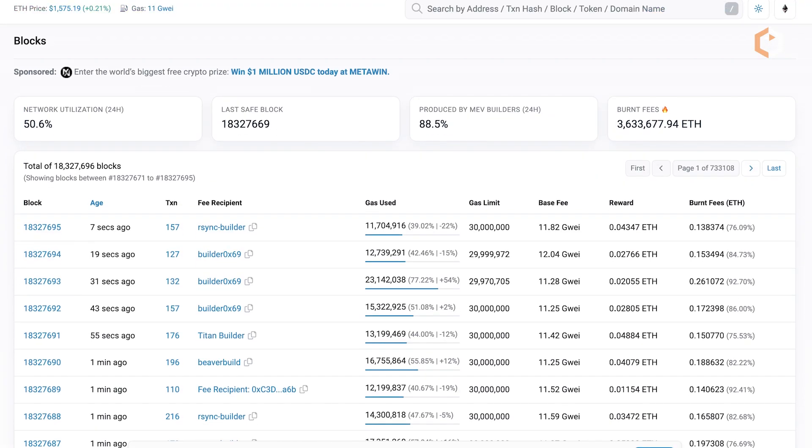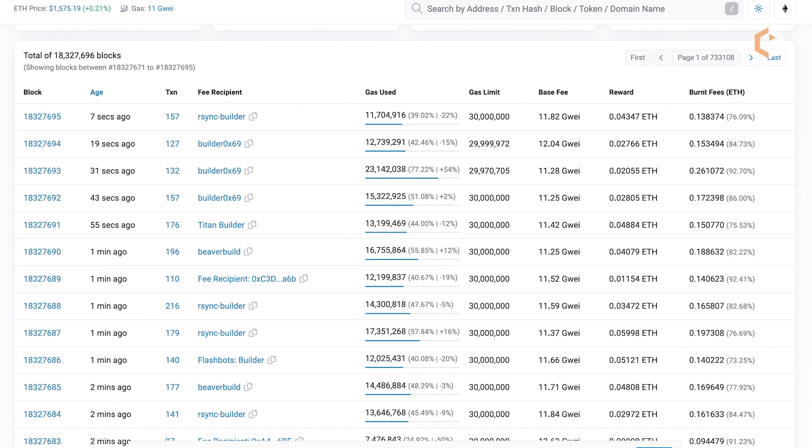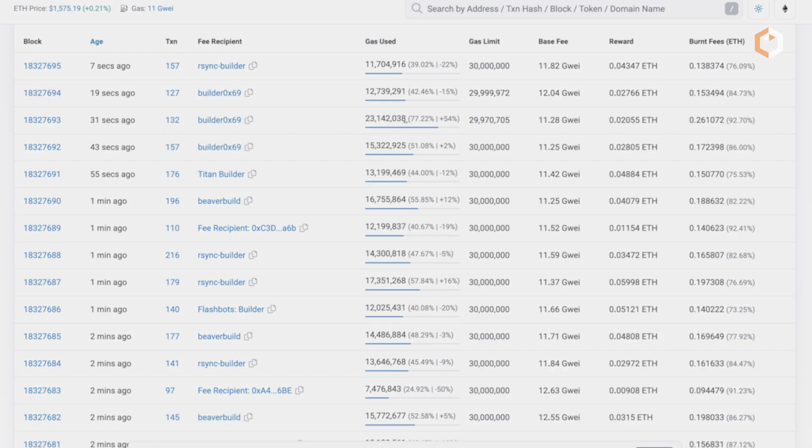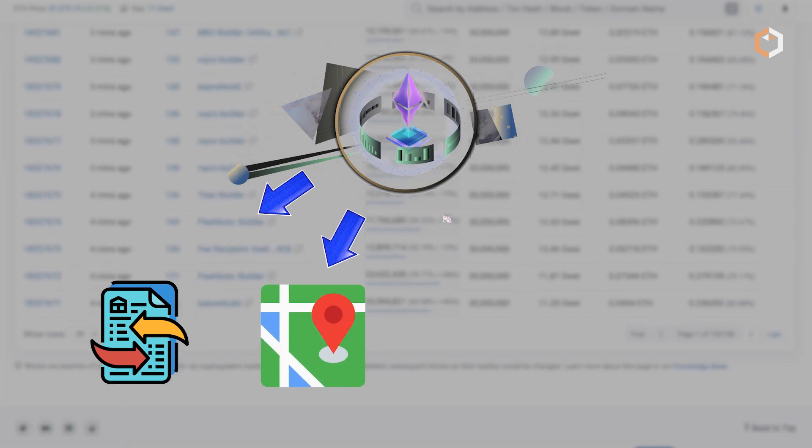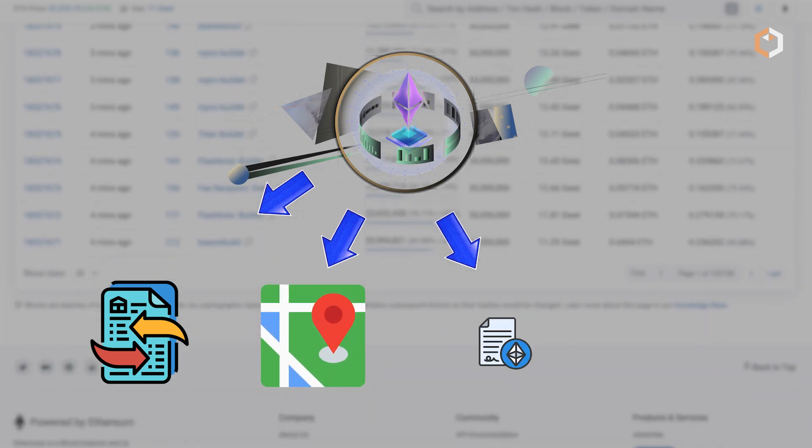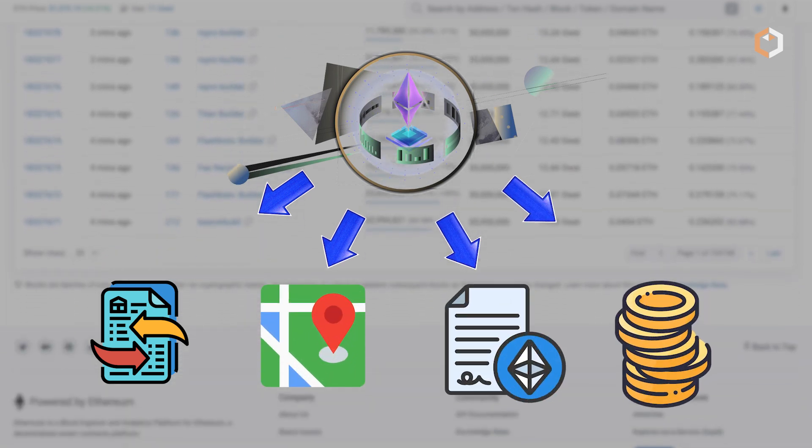It is a comprehensive tool allowing users to explore, monitor and analyze various aspects of the Ethereum network, including transactions, addresses, smart contracts, tokens and more.